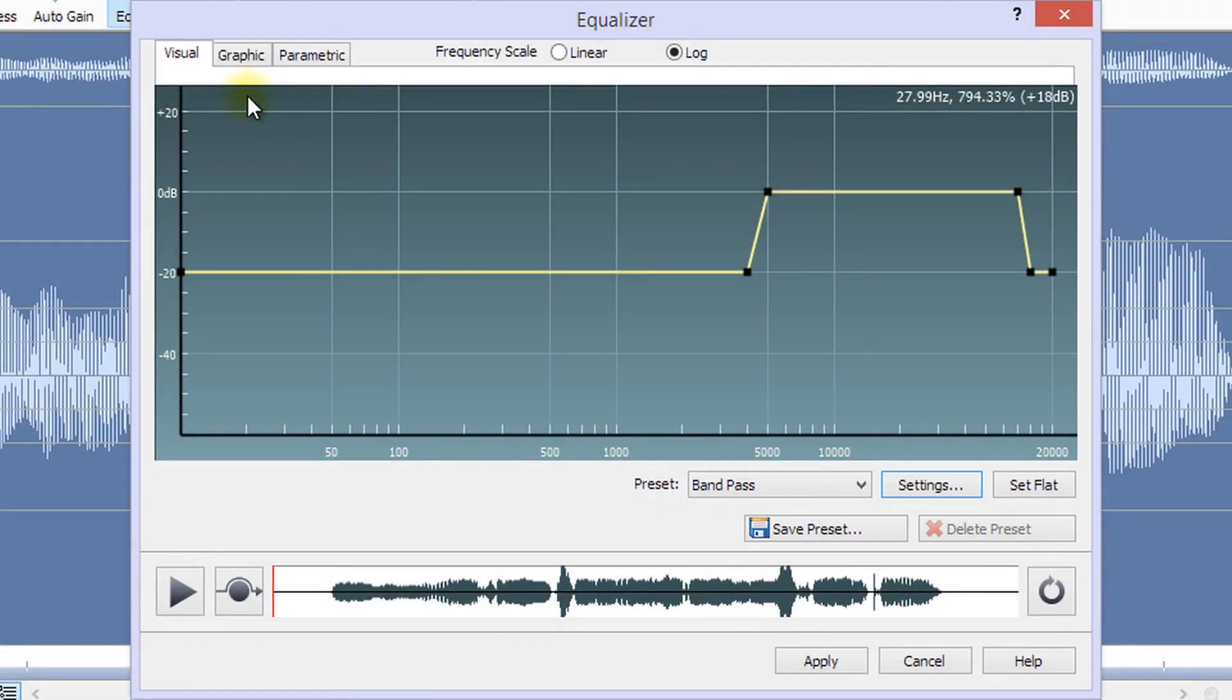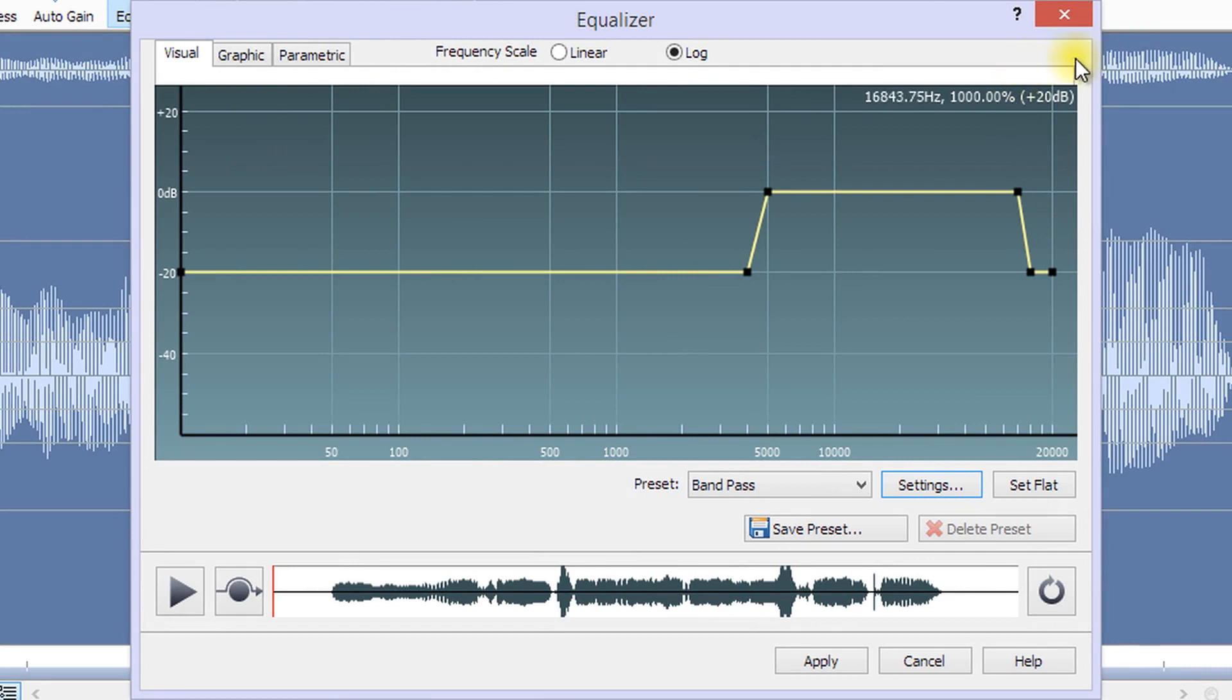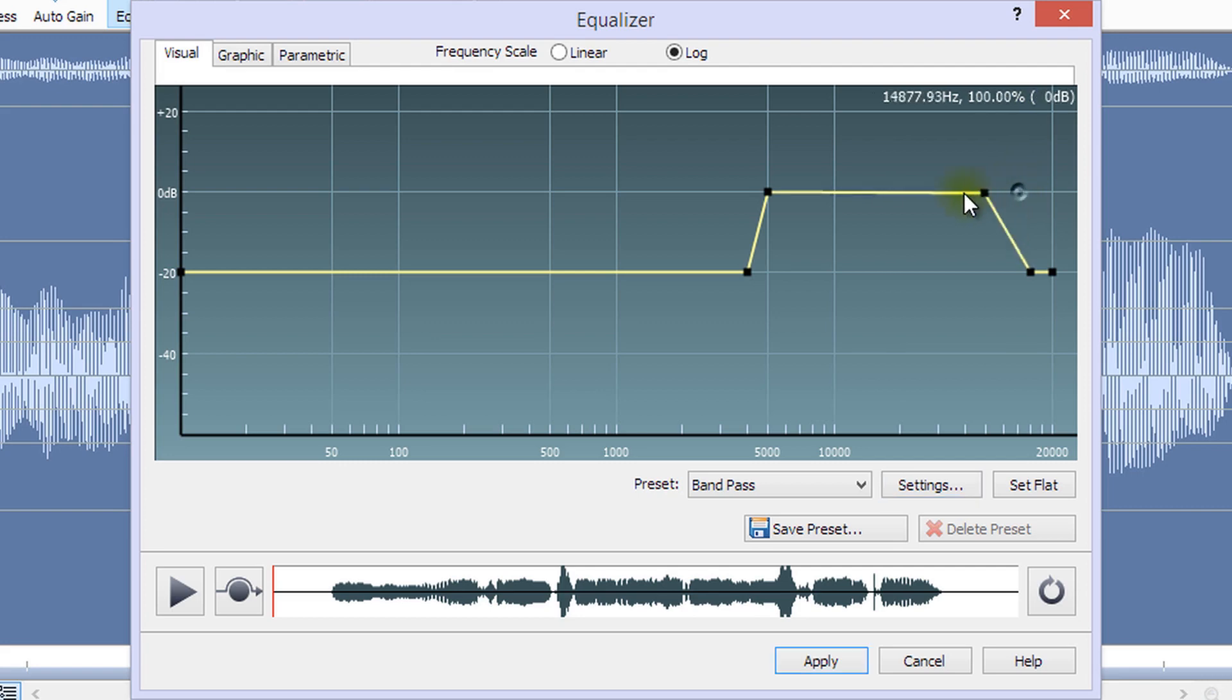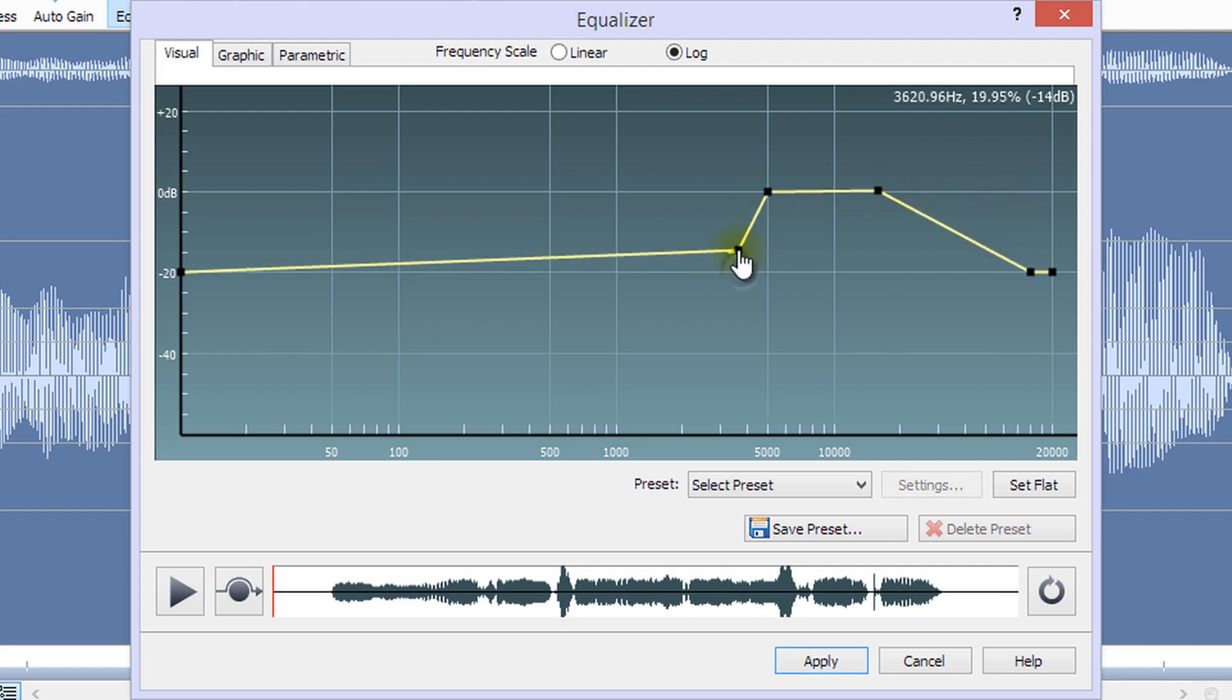The curve in the visual equalizer shows you the gain in decibels at every frequency across the audio range. You can click anywhere on the curve and drag it to where you want on the graph. All bends in the curve are shown by a black square dot. You can remove these by right-clicking on them.